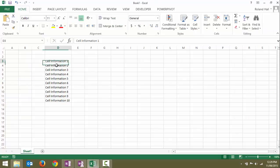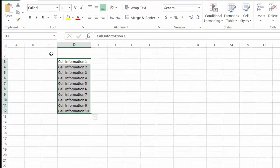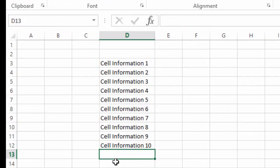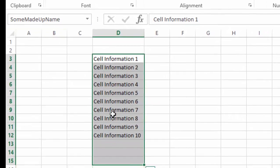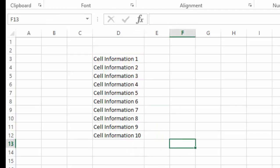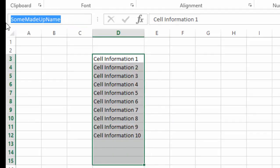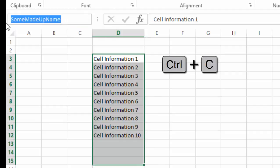I've set up a named range here called SomeMadeUpName, and as you can see the last three cells don't have any information in them. We're going to set up a list box so it actually populates that information into this range. I'm going to select SomeMadeUpName and press CTRL-C to copy it onto the clipboard.